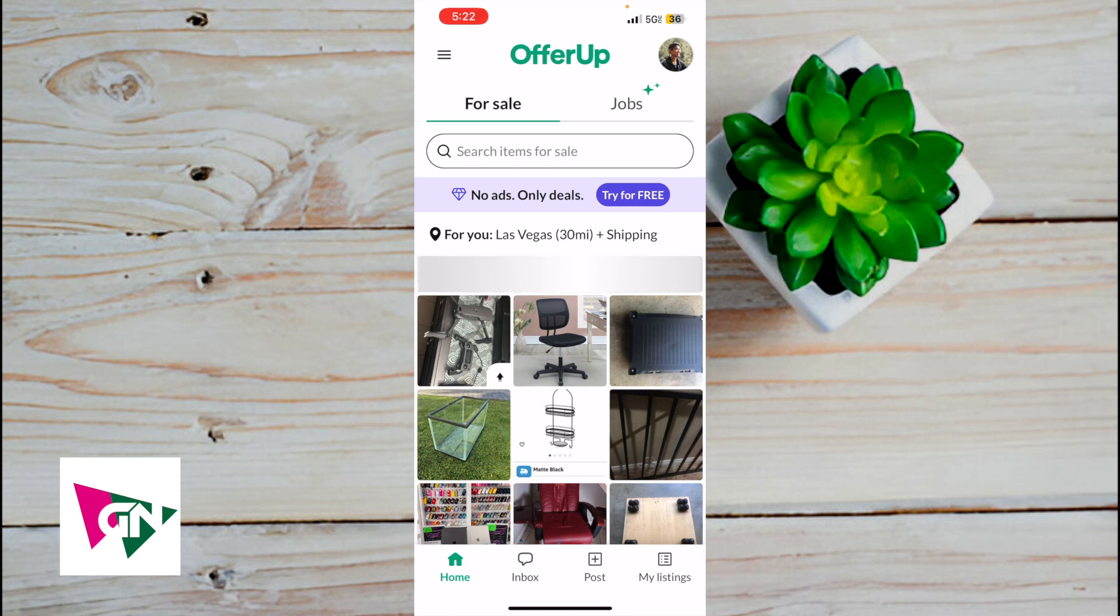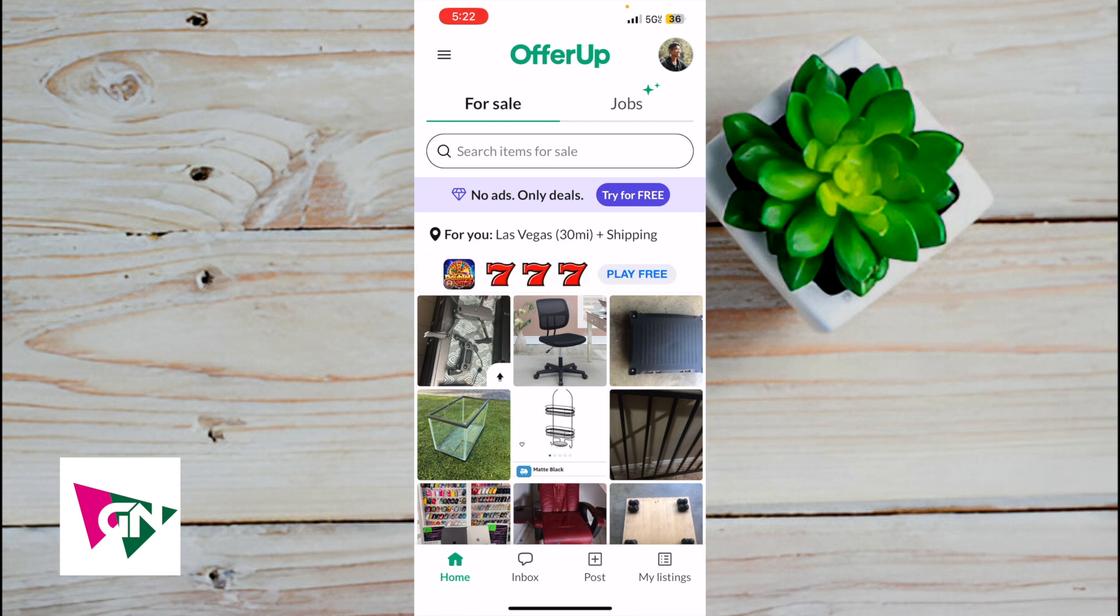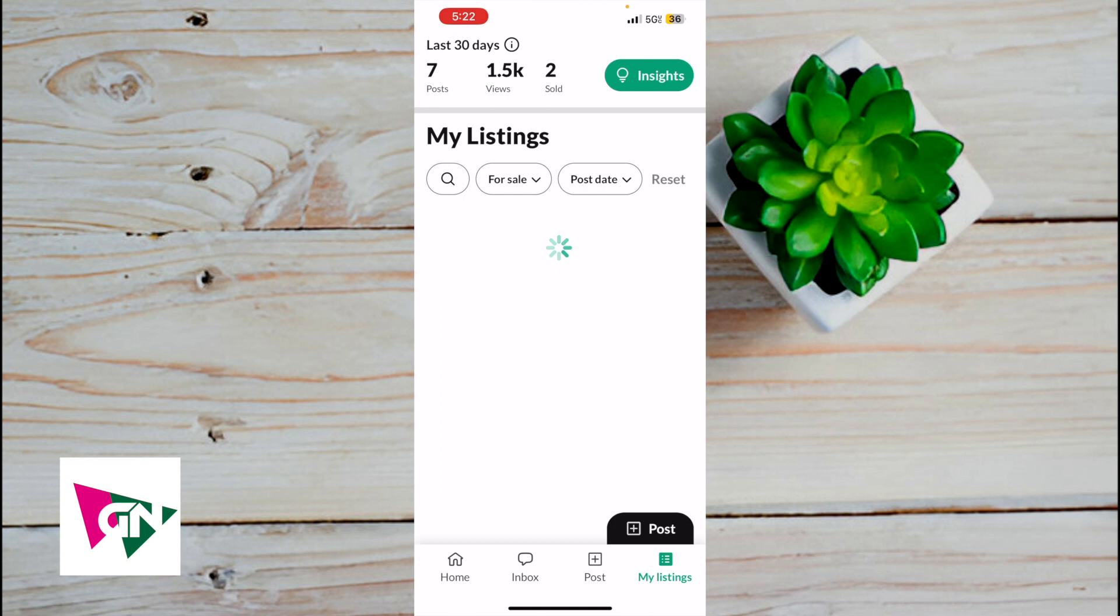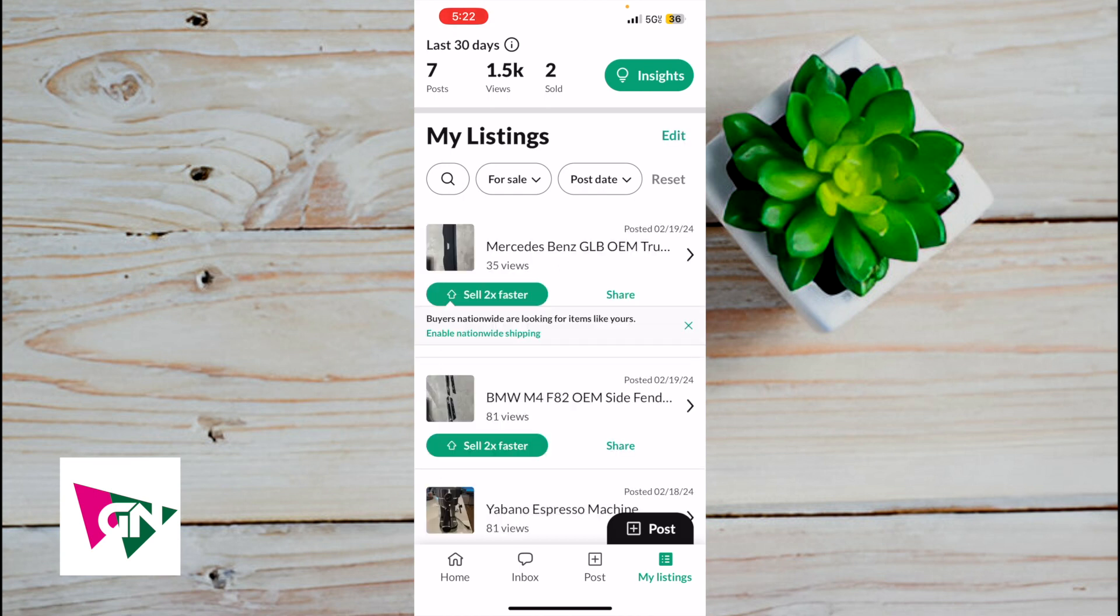Once that's finished loading, click on the bottom right-hand corner where it says My Listings. Here you'll see all your listings.